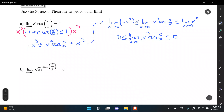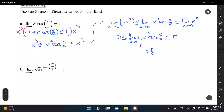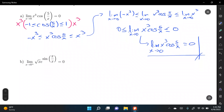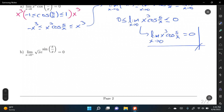Any quantity that is both greater than or equal to 0 and less than or equal to 0 must equal 0. Therefore, the limit of x³·cos(5/x) as x→0 equals 0. This is how we prove the given limit using the squeeze theorem.